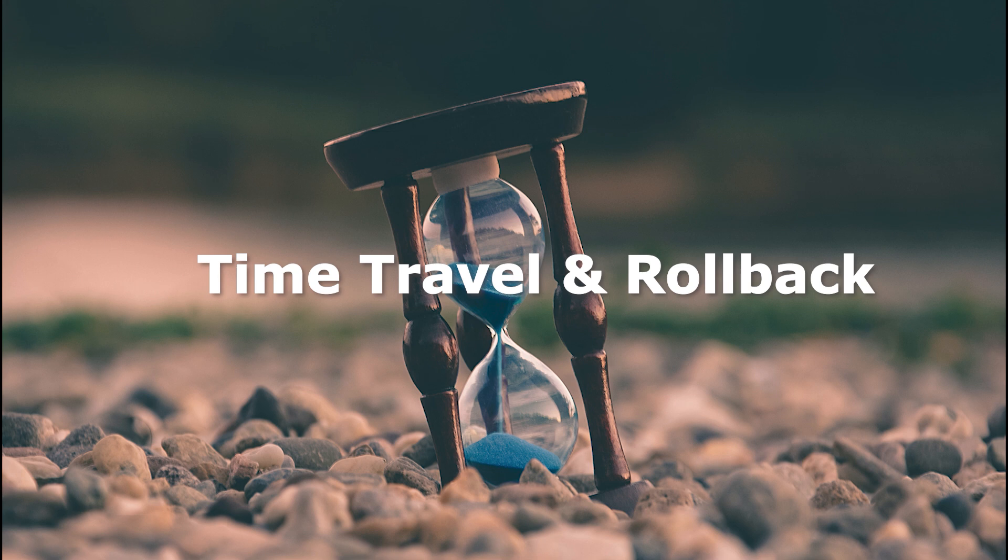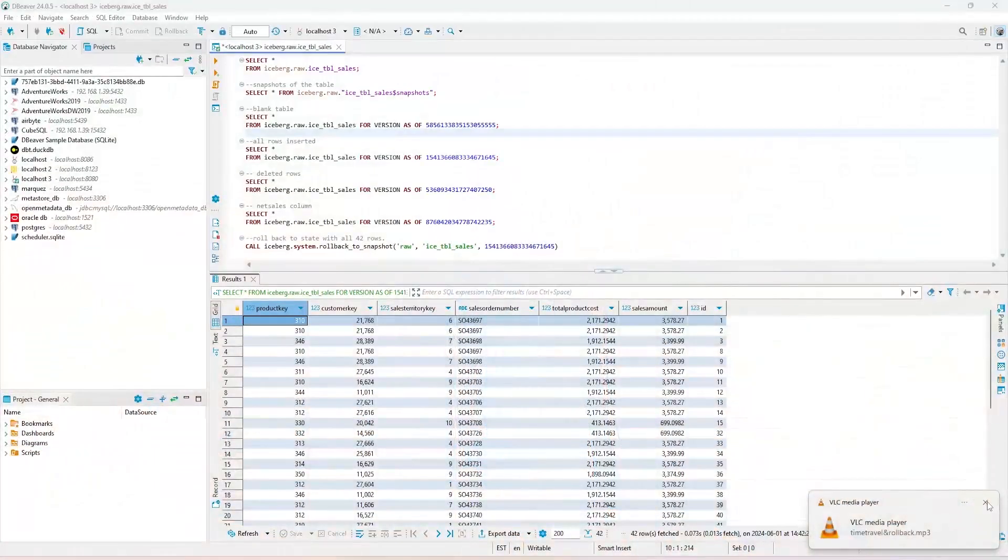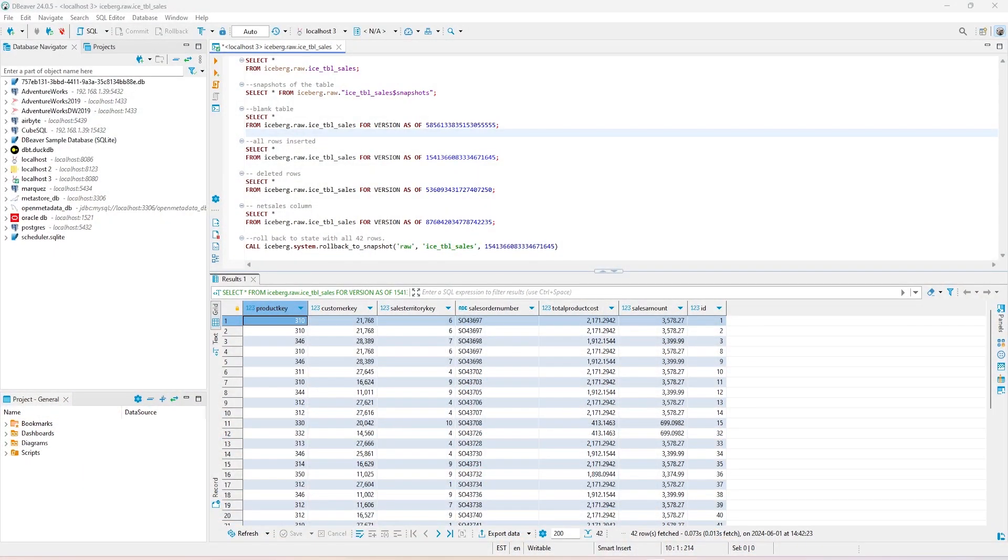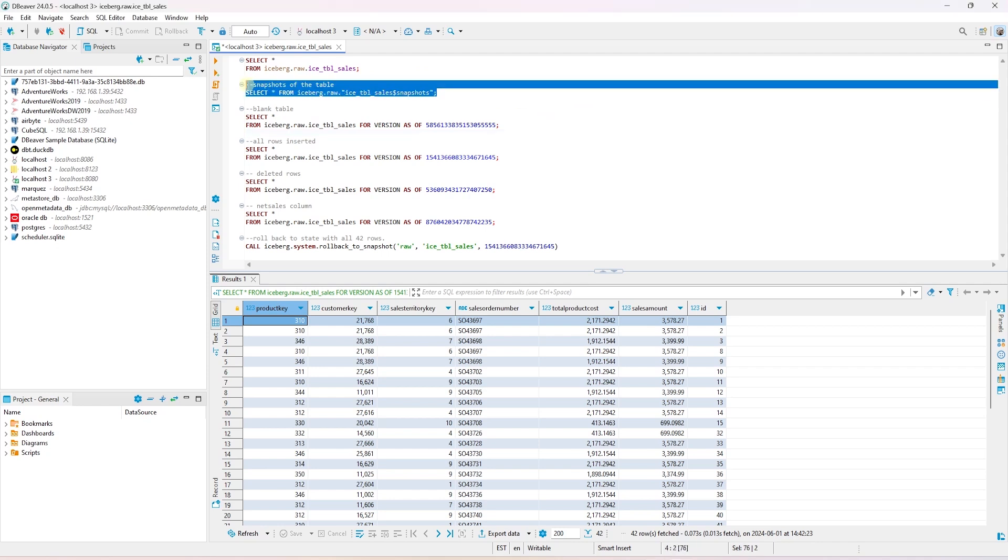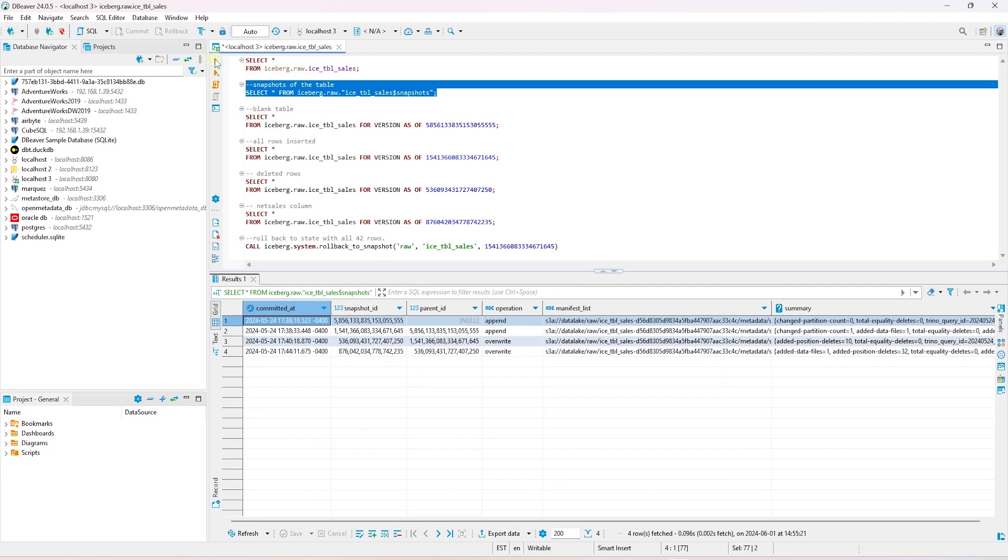Time travel in Iceberg is a handy feature to look back in time. This gives us the table's history. Each change to an Iceberg table creates a snapshot, which can be referred to by using SQL. To see the snapshots on a table, we can use the handy metadata table that exists for each table. This snapshot table shows the create, insert, and update operations on our table.